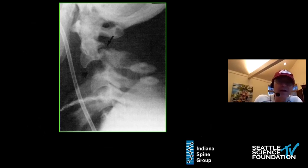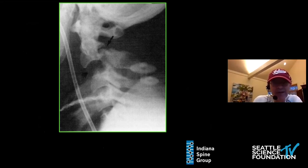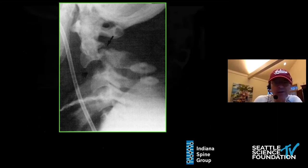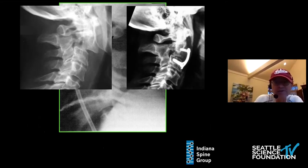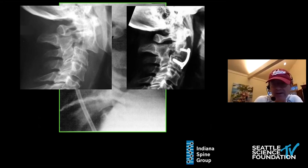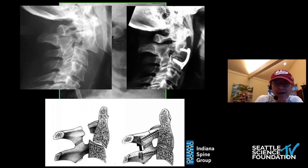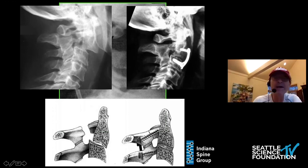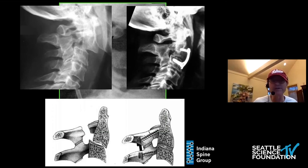So the question is: in unstable, displaced Hangman's fractures, how should they be treated? I would advocate surgical operative intervention rather than halos. Whether you use an anterior ACDF at C2-C3, which can be quite successful but is not as strong as posterior techniques and involves a higher incidence of dysphagia, I would advocate a posterior fixation with screws across the fracture site and lateral mass screws at C3 to stabilize the C2-C3 instability.